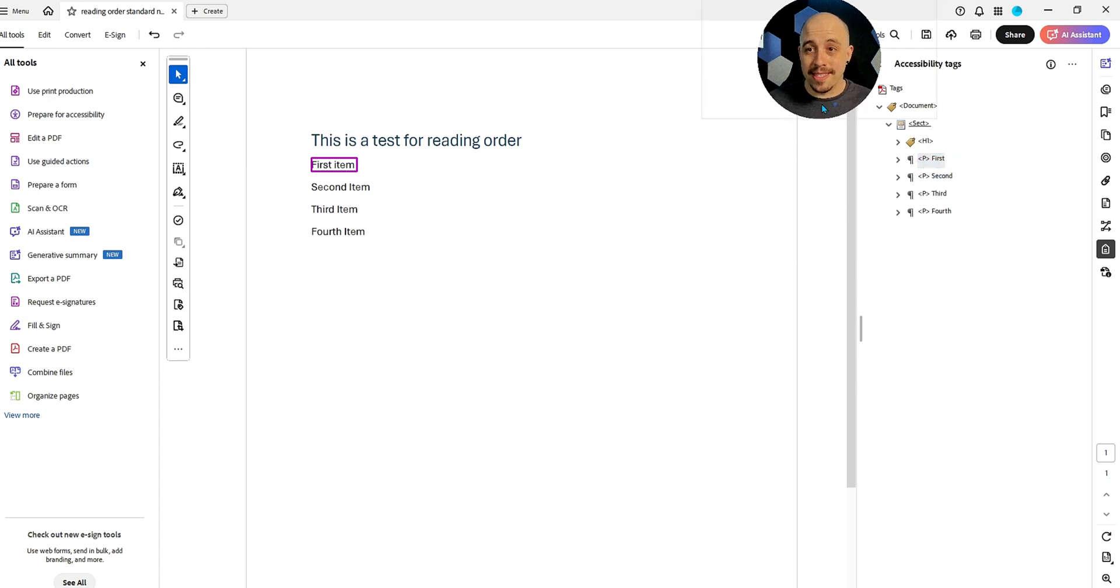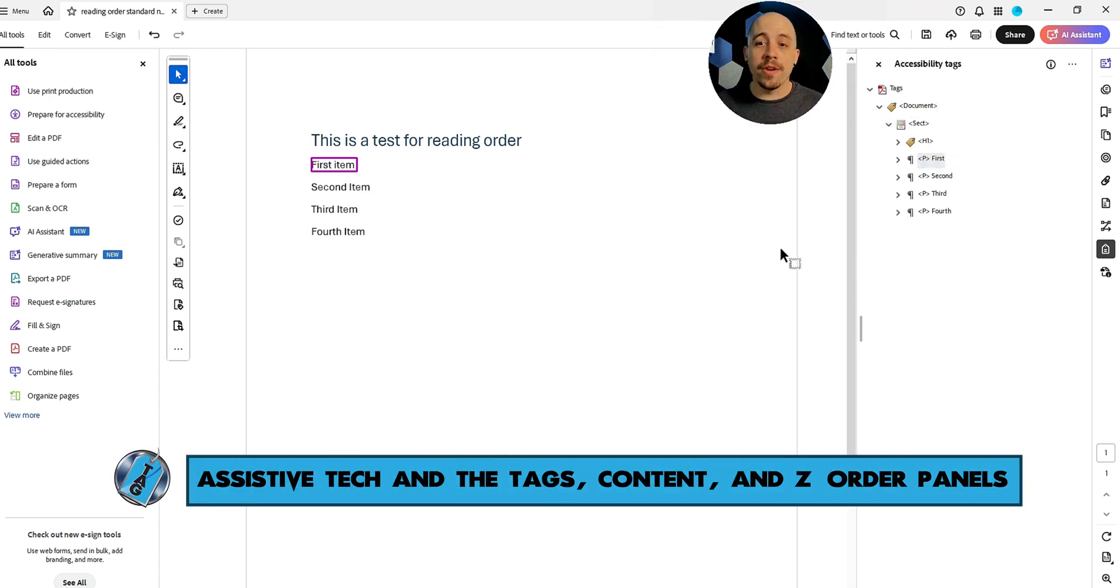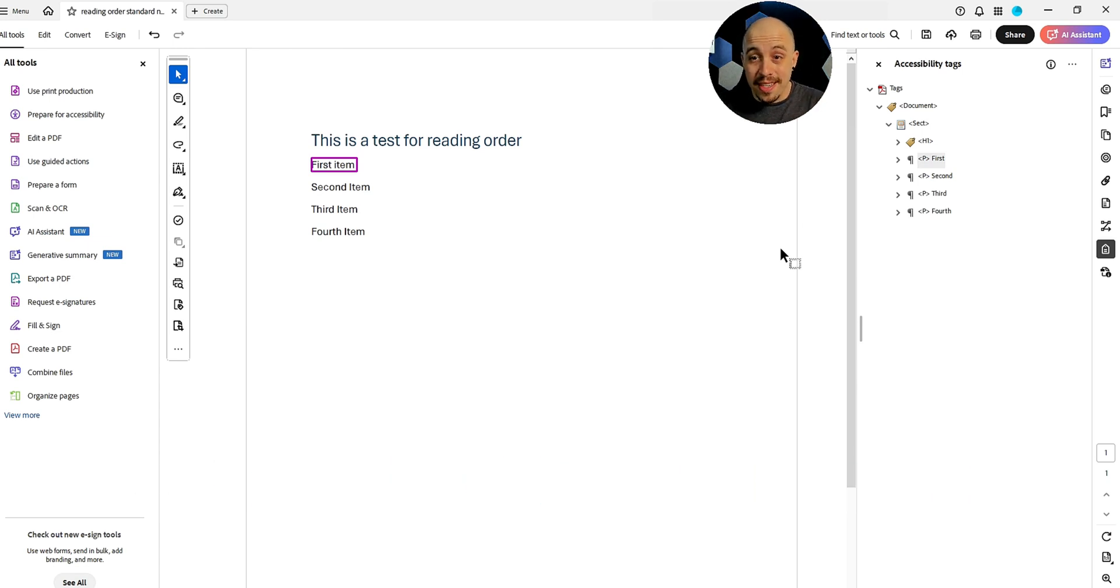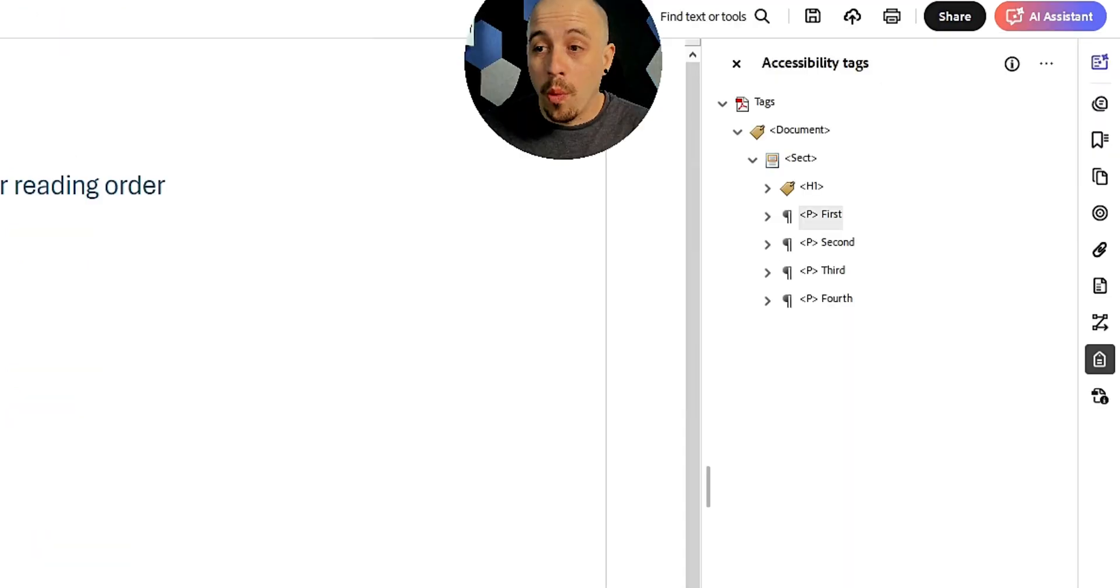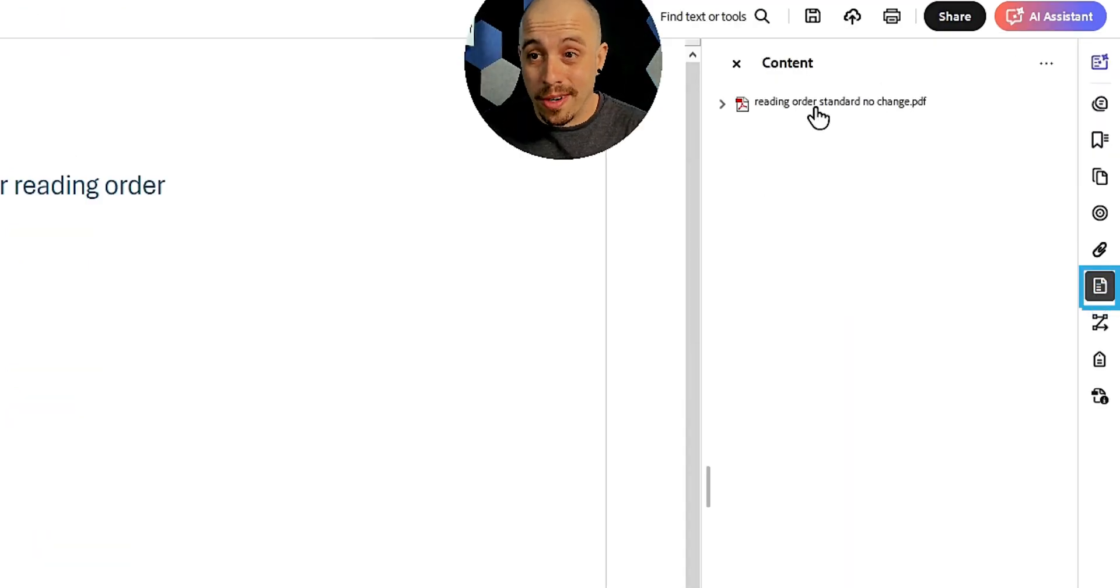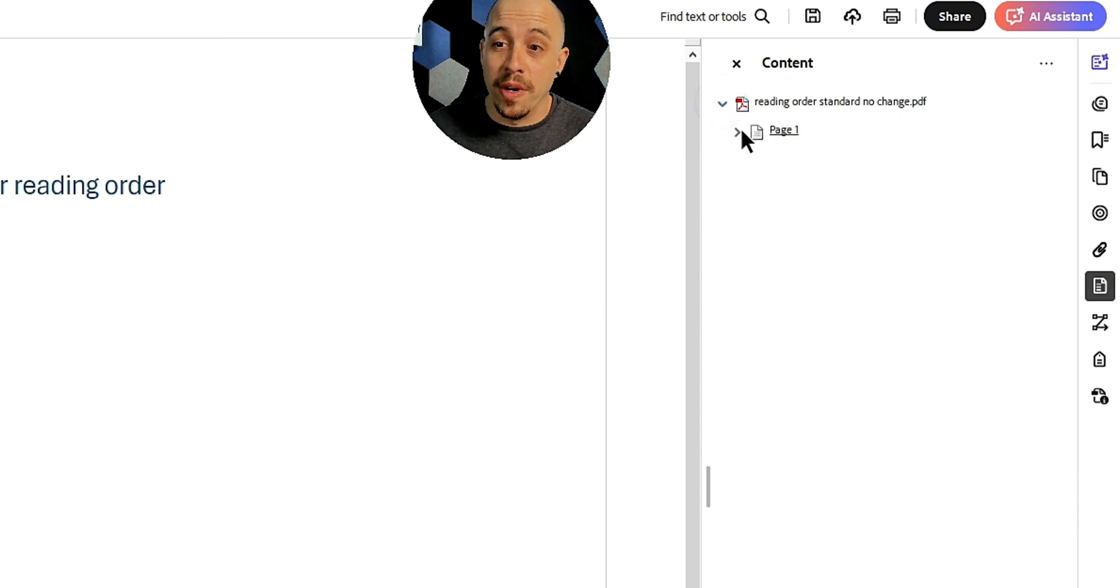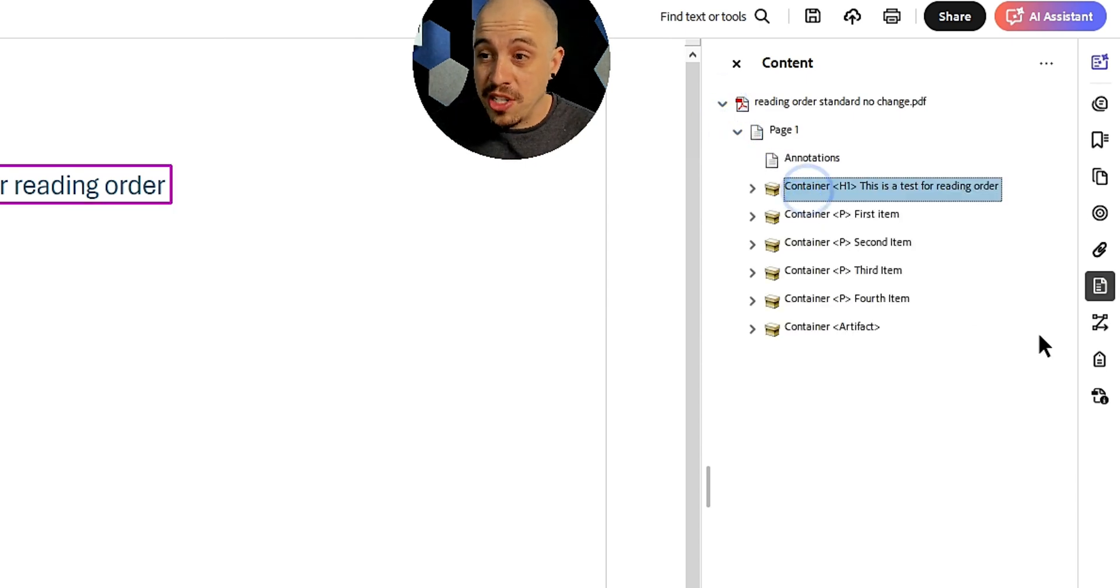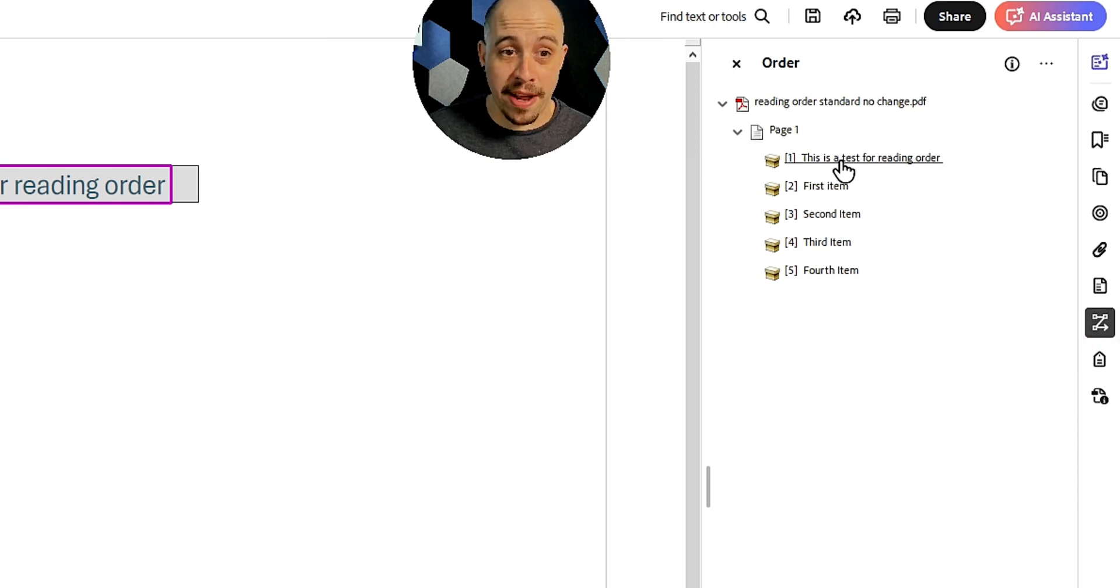Now what we're going to do is when we look at reading order, there are a lot of different nuances to it. Essentially, most assistive technology does follow the tags panel. However, we also have what's called the content order. That's a different order in which the content appears on the page.